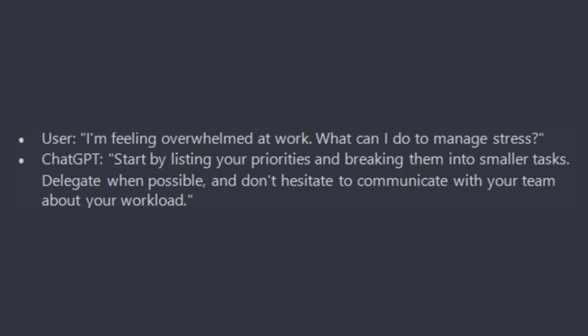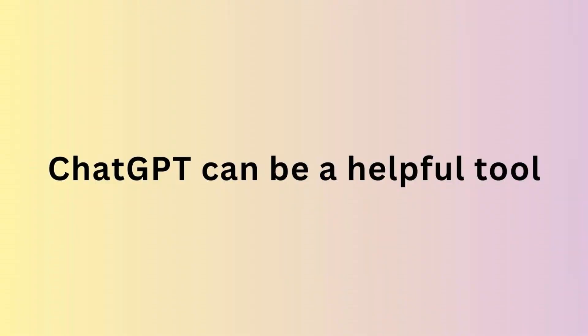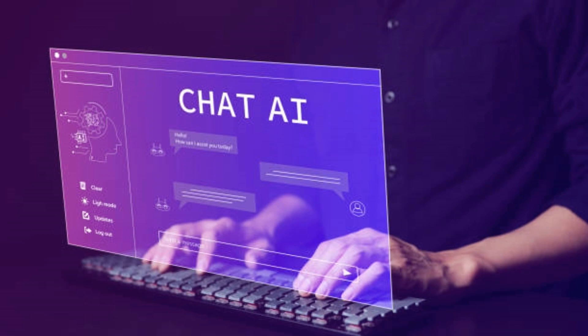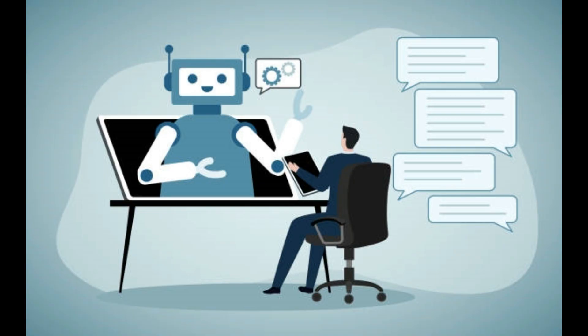ChatGPT will reply: start by listing your priorities and breaking them into smaller tasks. Delegate when possible and don't hesitate to communicate with your team about your workload. Remember, while ChatGPT can be a helpful tool, it is essential to combine it with other proven productivity techniques and tools for comprehensive time management.